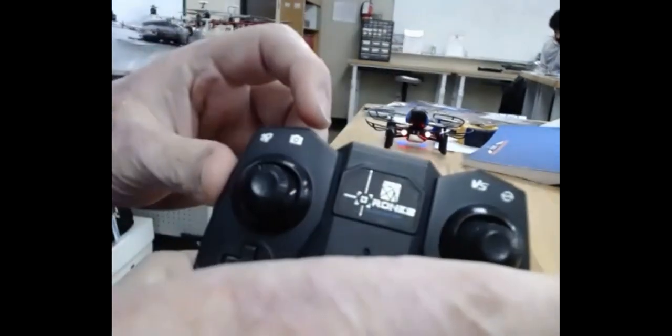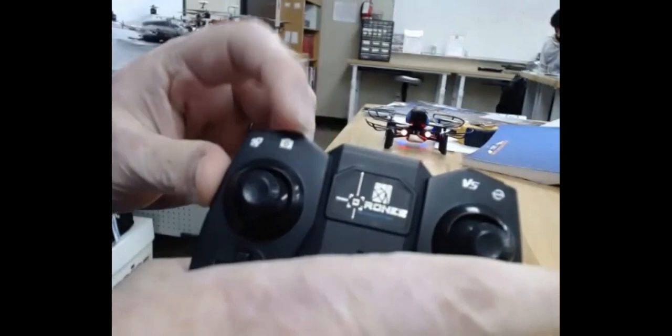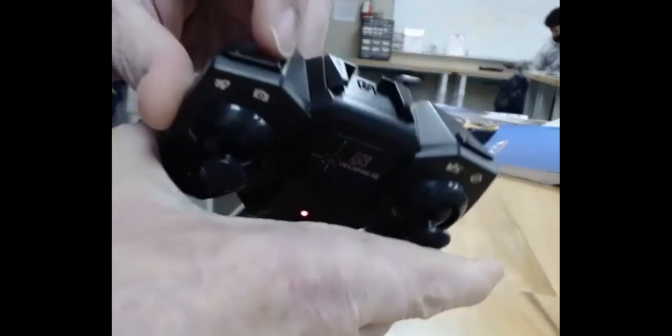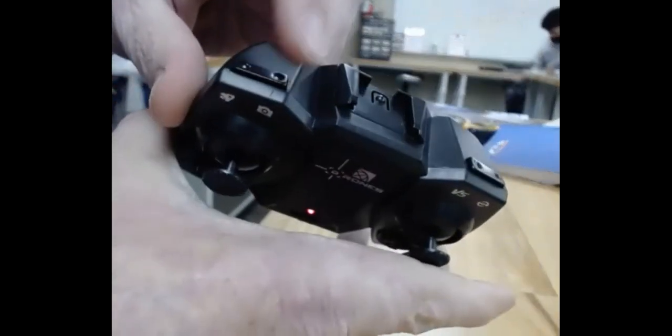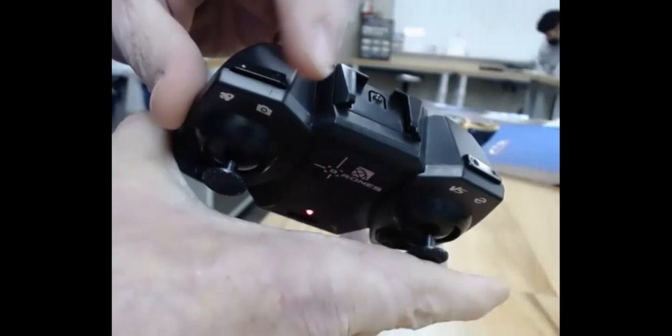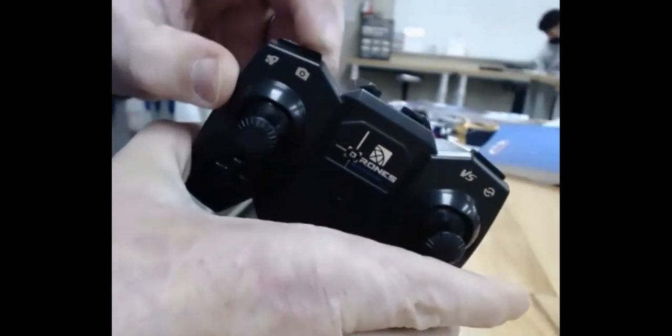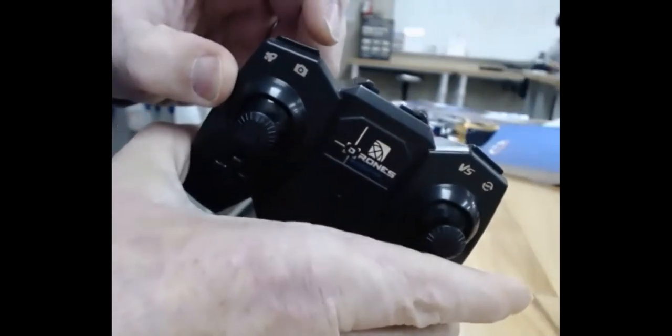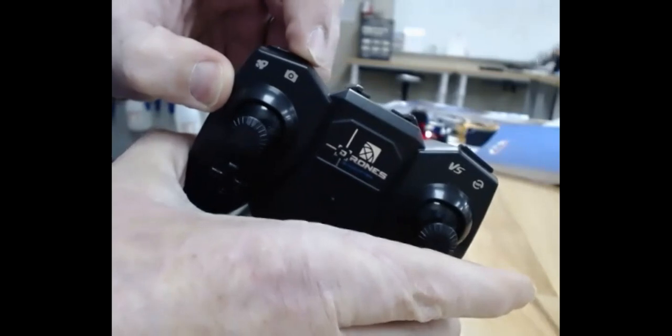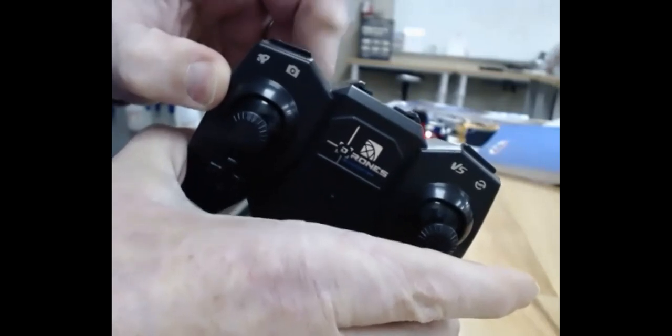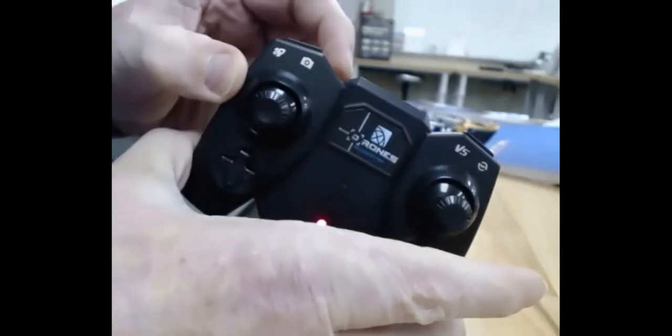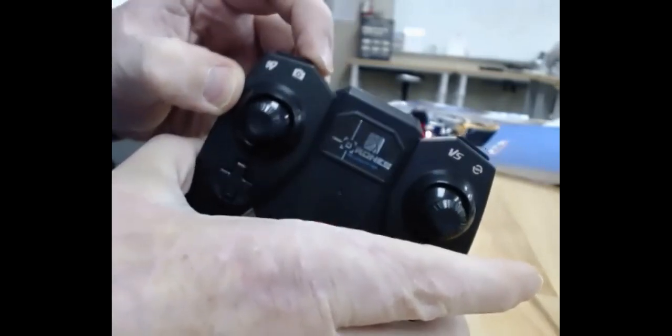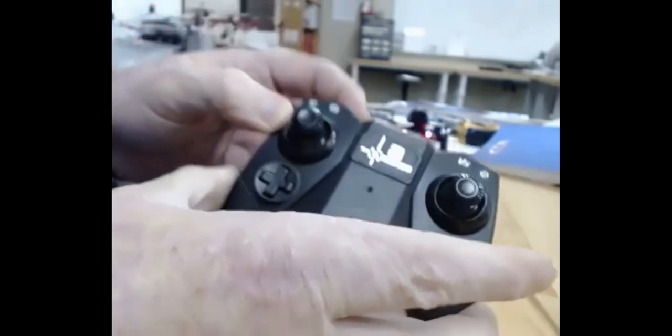Then the other thing you need to know is right here, where the picture of the camera is. So the right side of that button. Then you just do a quick press, it takes a picture. You do a long press, it starts video.